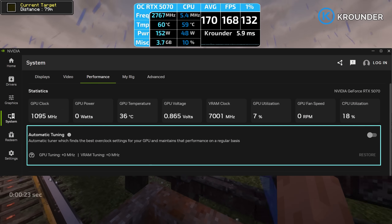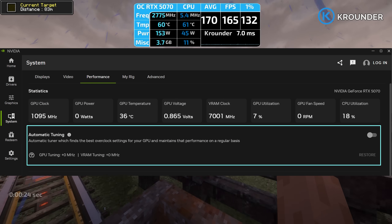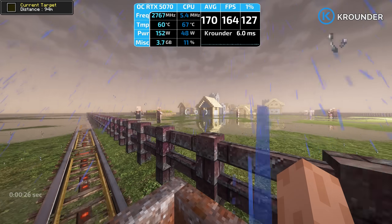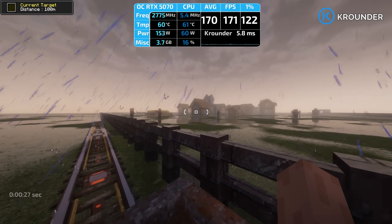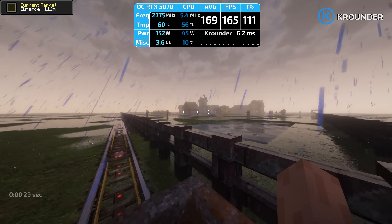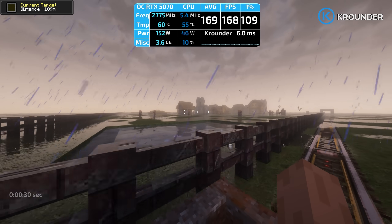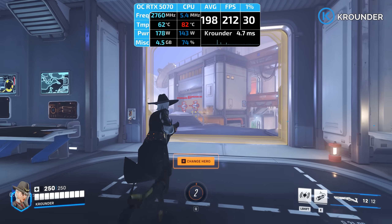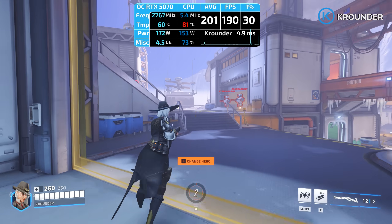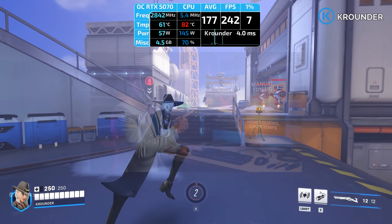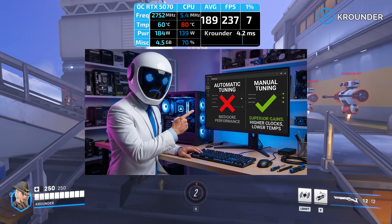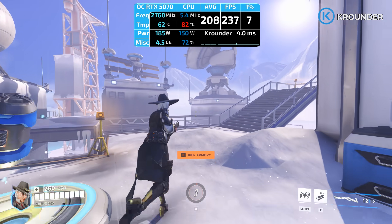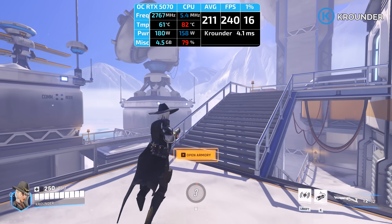Auto GPU tuning? Skip this entirely. It gives a 5% gain versus manual overclocking's roughly 12% on my rig. Testing showed MSI Afterburner achieving 400 MHz core and 2,000 MHz memory versus NVIDIA's 100 and 200, translating to a 12% improvement manually versus a negligible 5% from auto tuning.